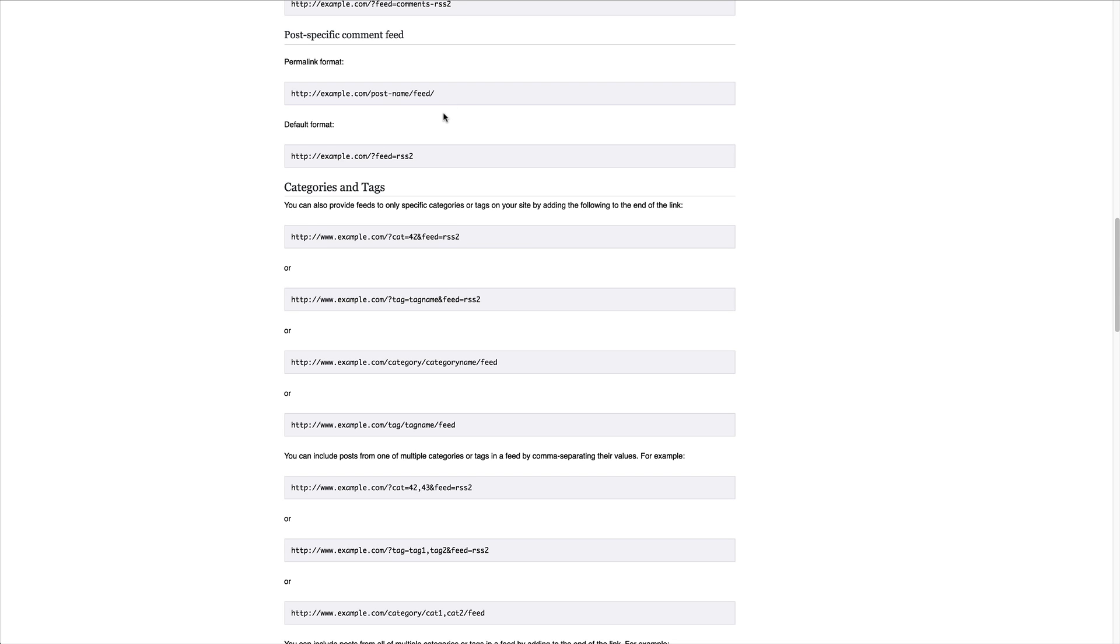WordPress actually has this built-in, but it takes a little bit of understanding. It's not hard. It's just something that you need to be intentional about.